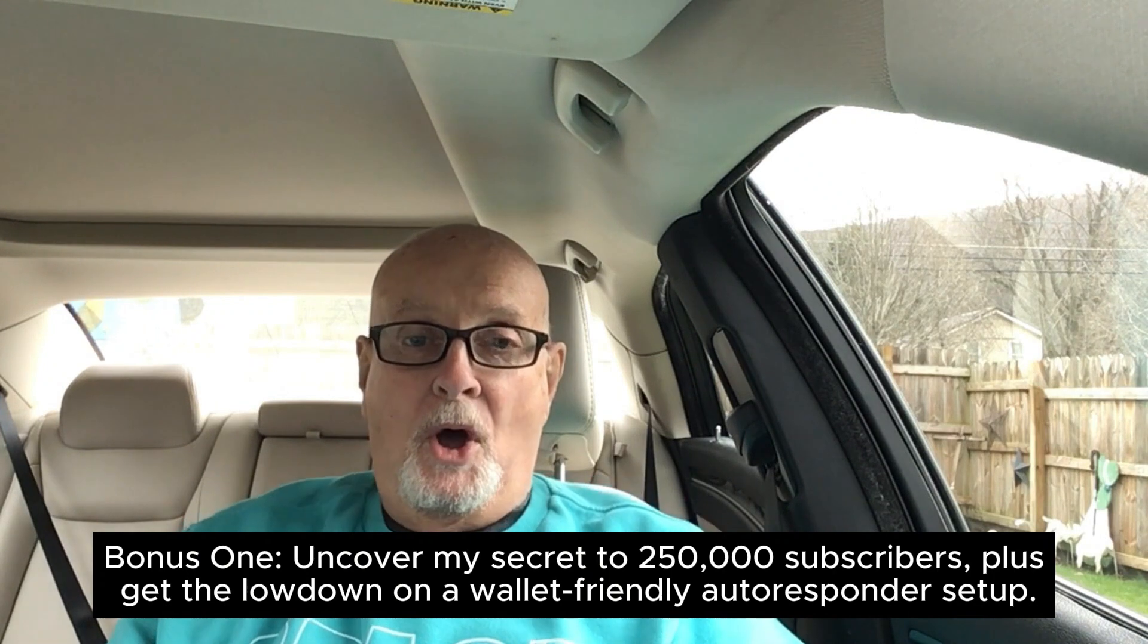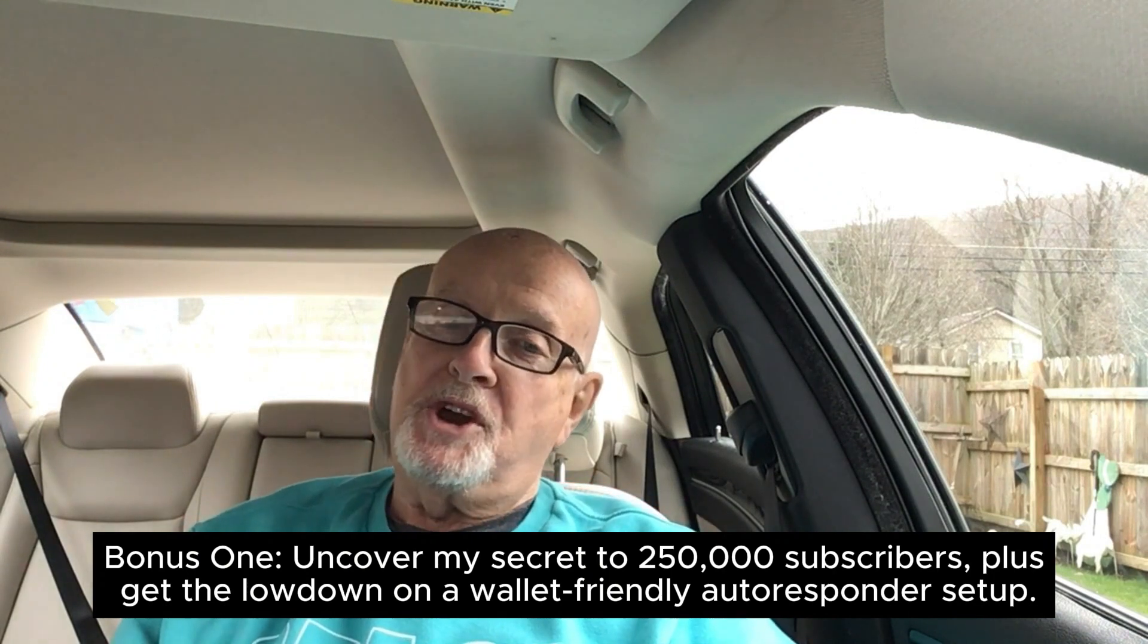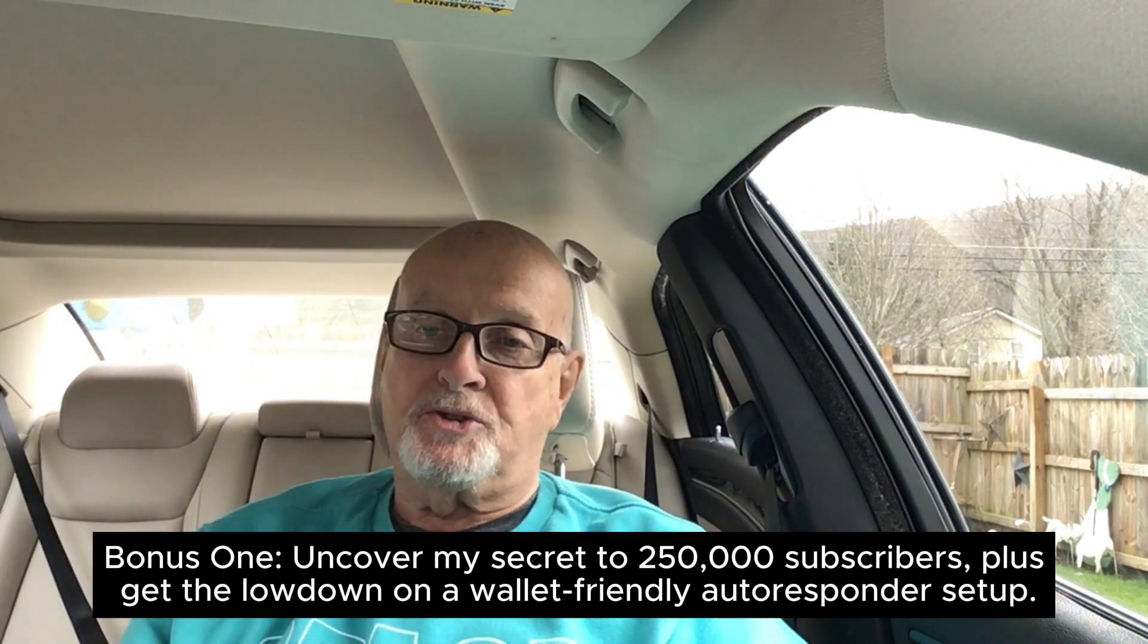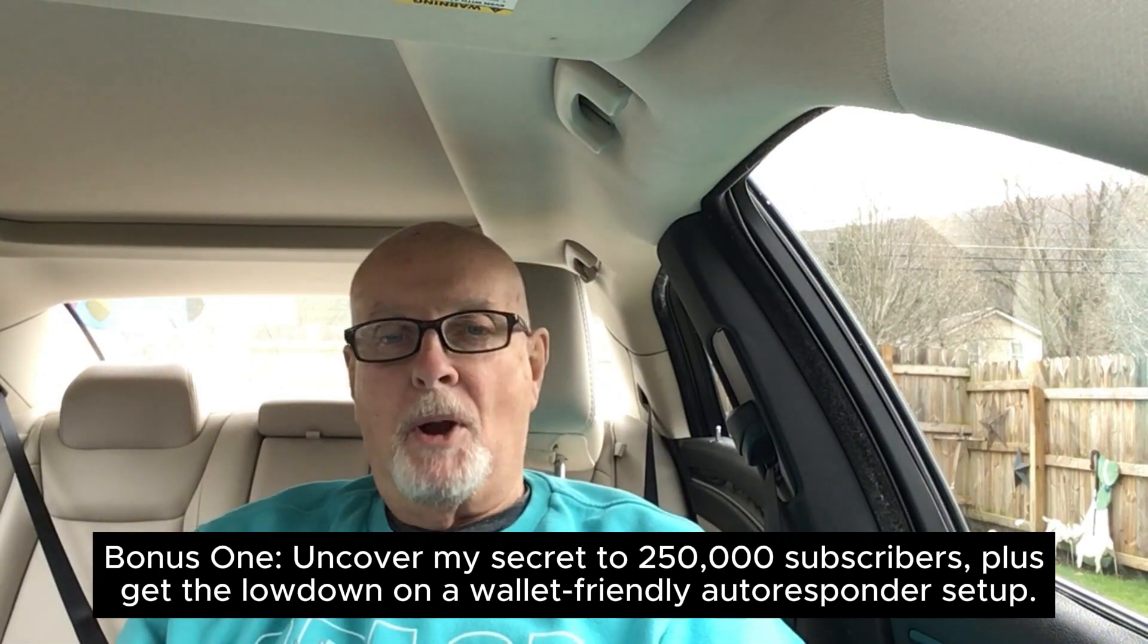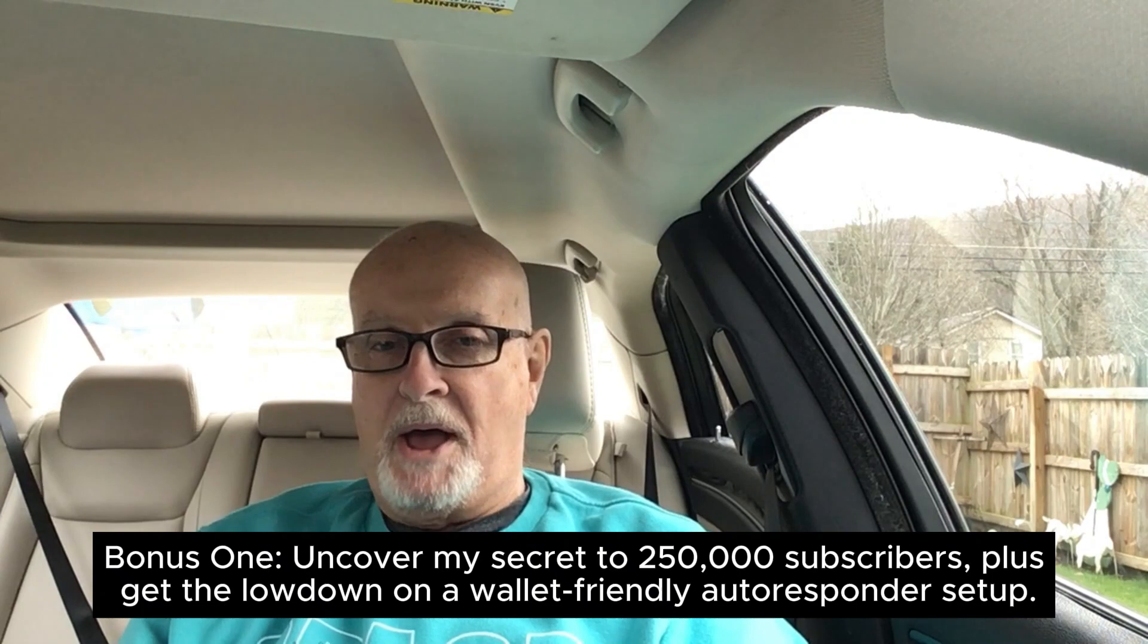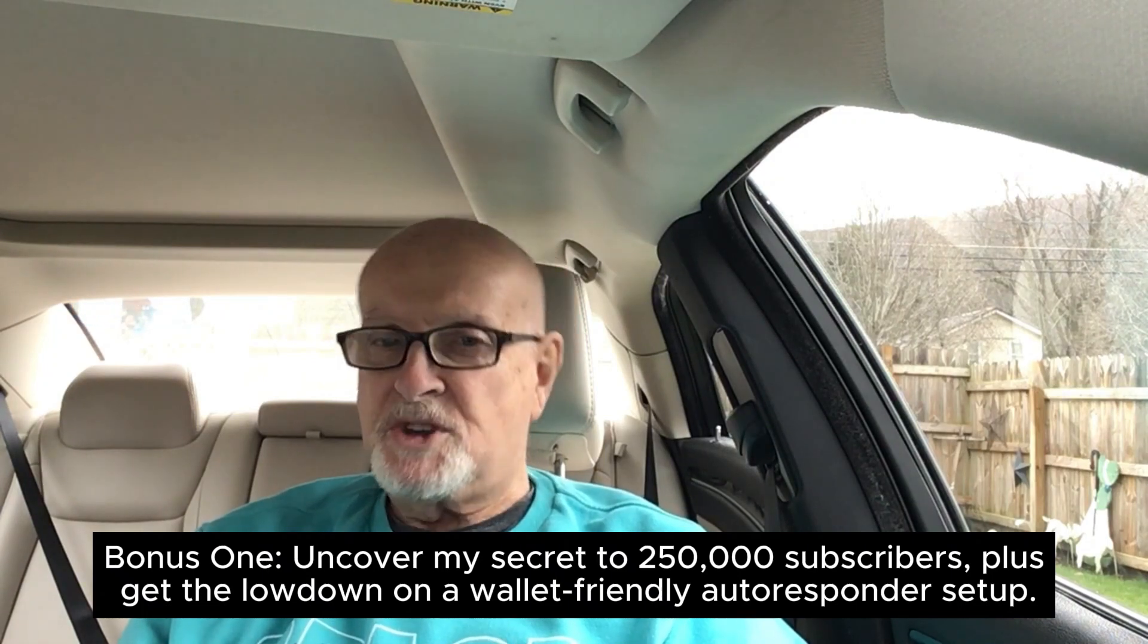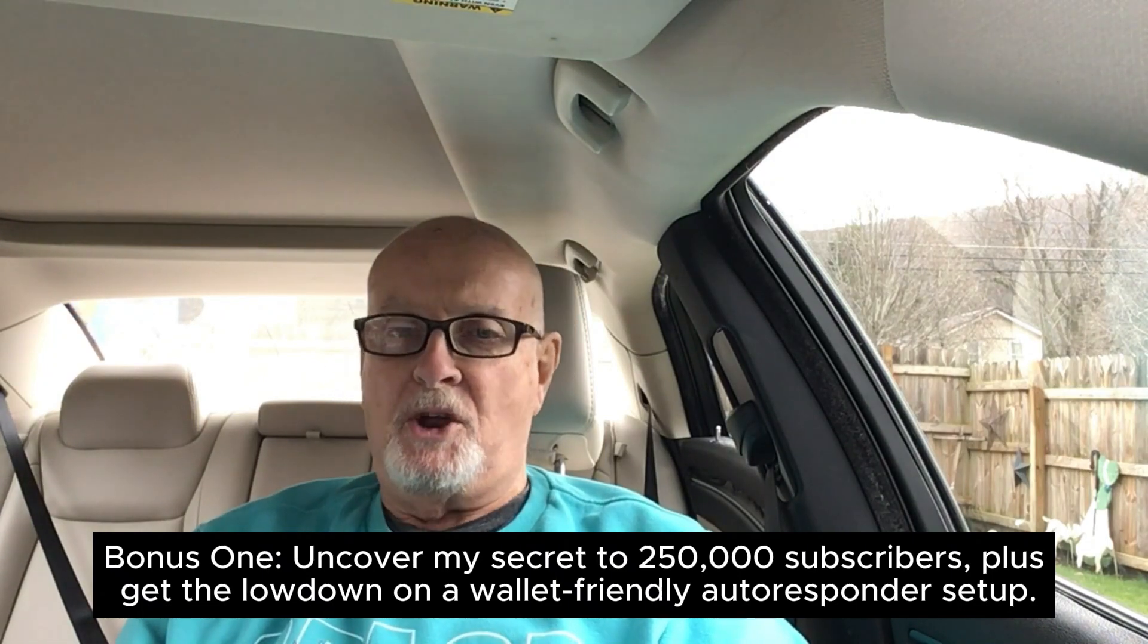Bonus 1: Uncover my secret to 250,000 subscribers, plus get the lowdown on a wallet-friendly autoresponder setup.